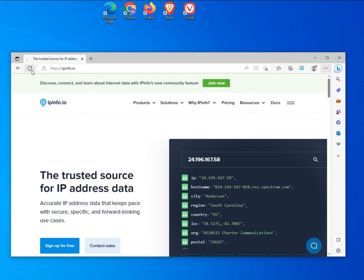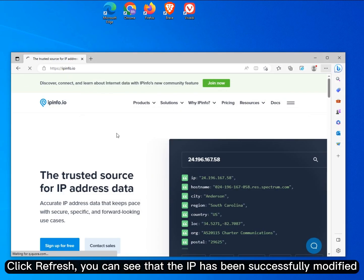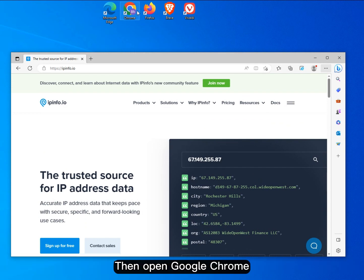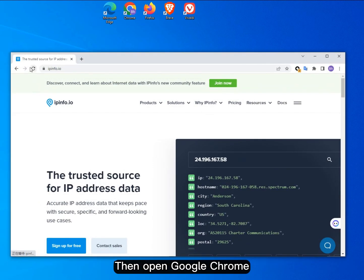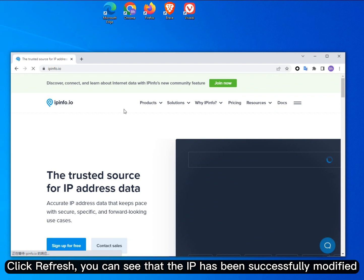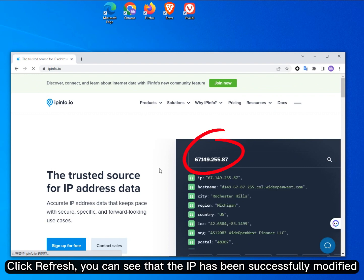Open the Edge browser. Click Refresh, you can see that the IP has been successfully modified. Then open Google Chrome. Click Refresh, you can see that the IP has been successfully modified.